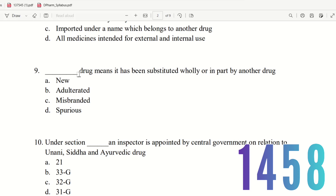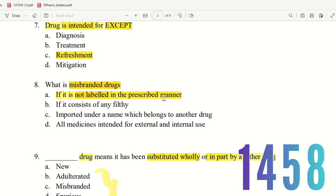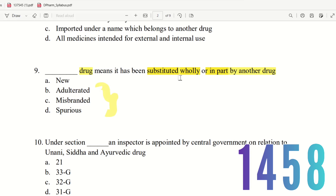Question 9: A drug that has been substituted wholly or in part by another drug is called what? The choices are new drug, adulterated drug, misbranded drug, and spurious drug. Misbranded refers to labelling issues. Adulterated means something objectionable is added. If a drug is substituted wholly or in part by another drug, it is a spurious drug. The right answer is spurious drug.